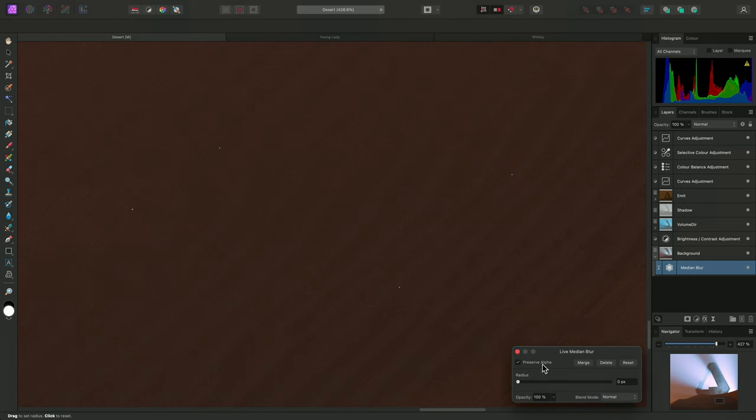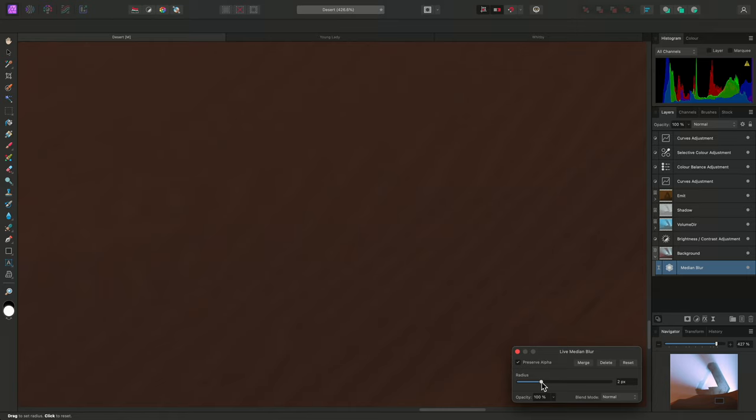I'll check Preserve Alpha, and start to bring the radius value up until I see the fireflies disappear. A radius value of 2 is enough to remove the majority of fireflies from this image.